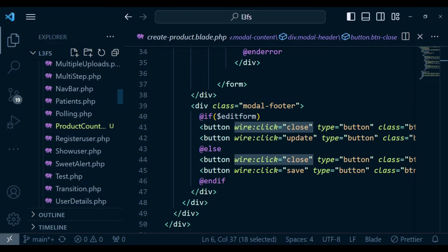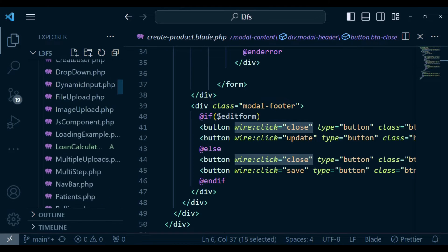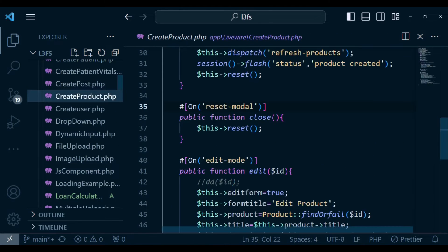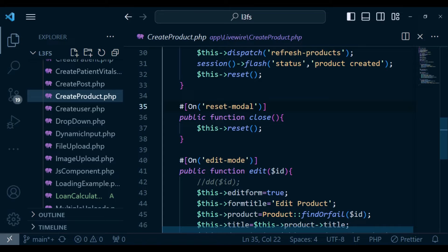And if I'm to just show you what that method does in our component, so we have create product component here, this method that we are calling close is actually resetting everything in our form, is actually calling a method called this reset.